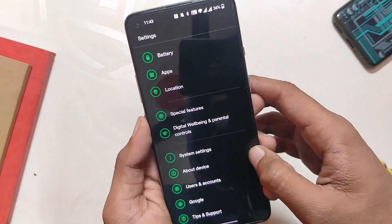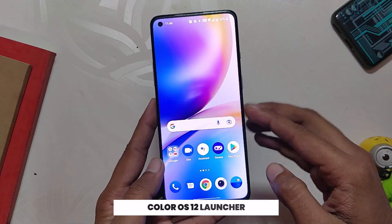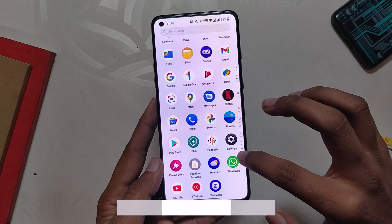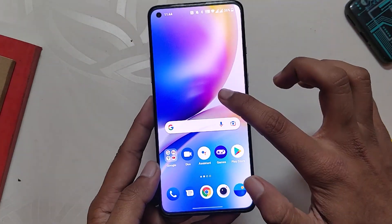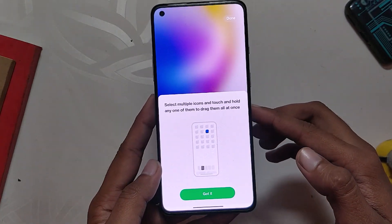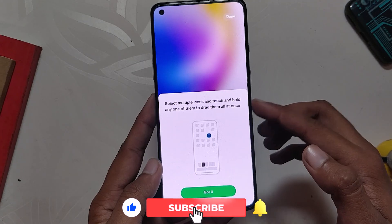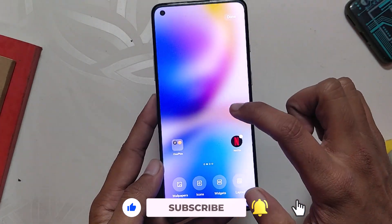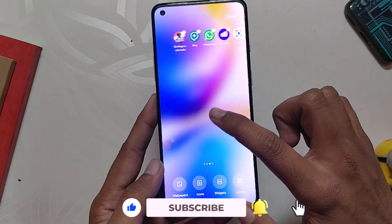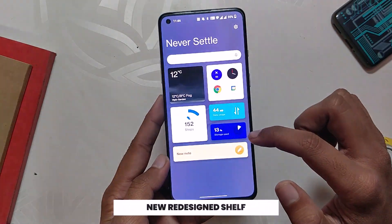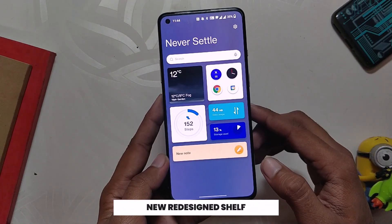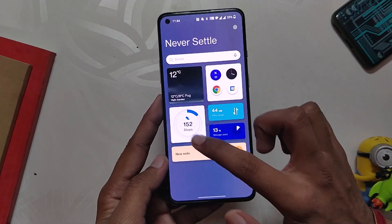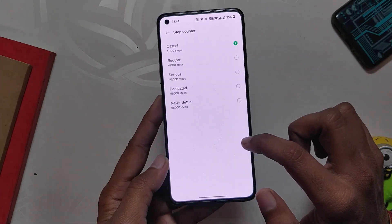Starting off with the launcher, you now get the Color OS launcher instead of the OxygenOS launcher. I kind of like this launcher as it has more features than the OxygenOS launcher — it is just loaded with so many features. Also, you don't get any Chinese bloatware on this one as we used to get on Color OS 12. If I swipe from the top right, the new compact shelf comes up. I kind of like this newly revamped shelf as it takes less space, shows more information, and looks very clean.